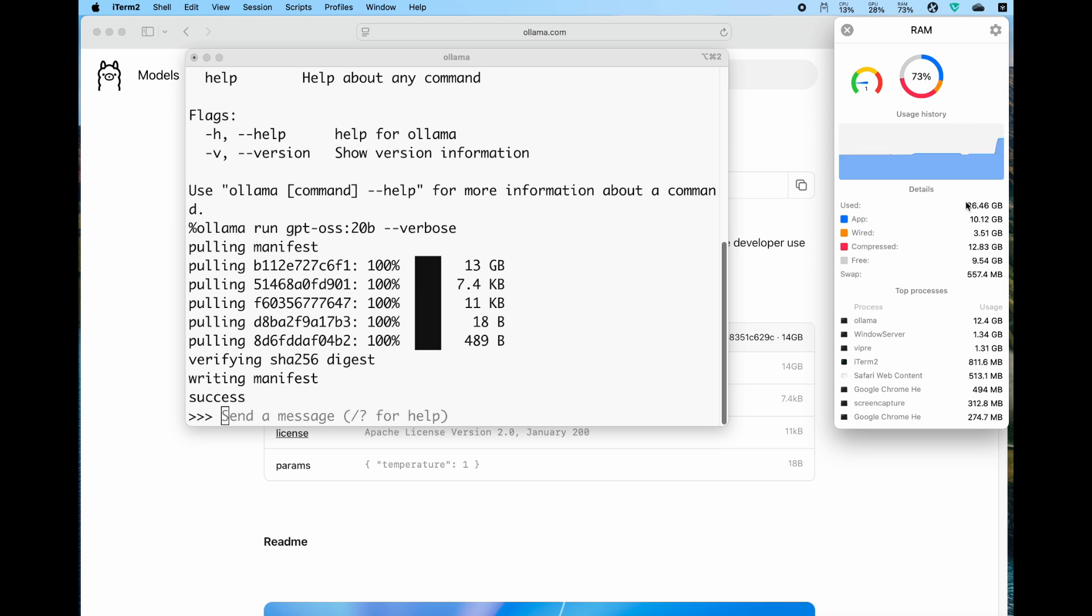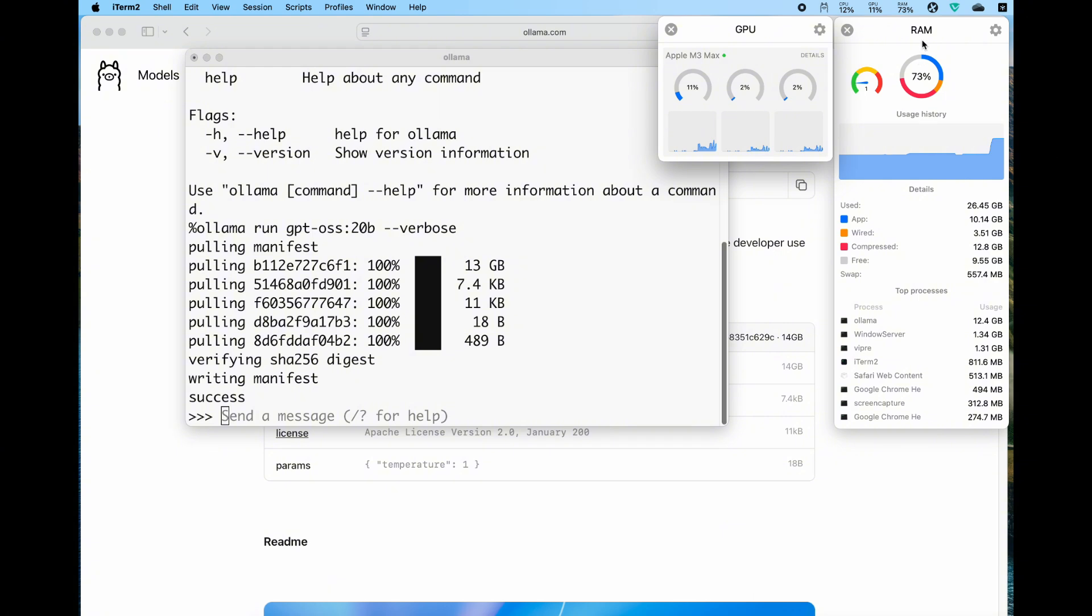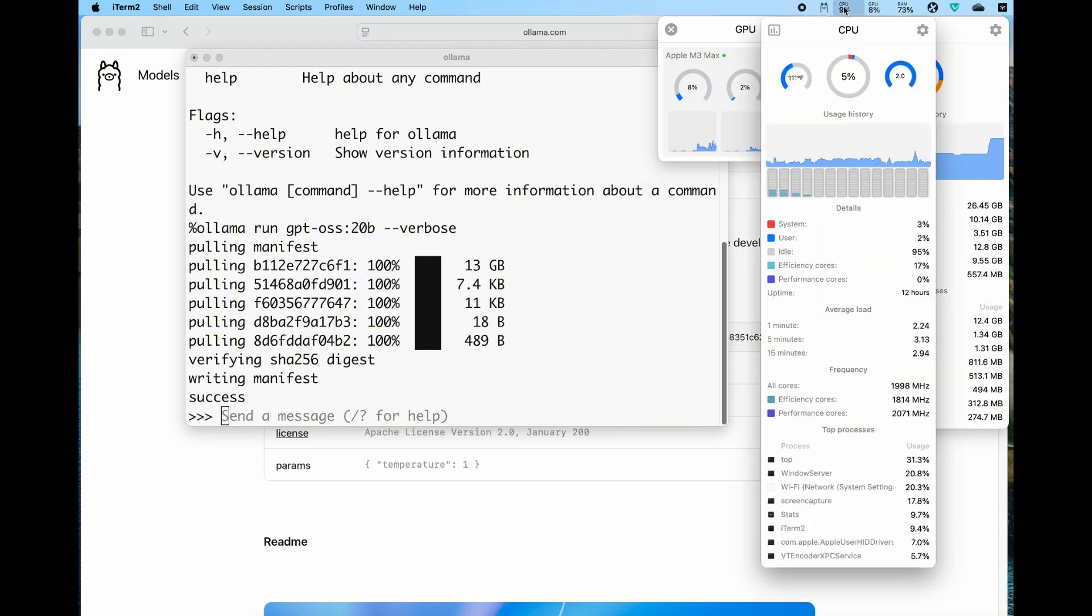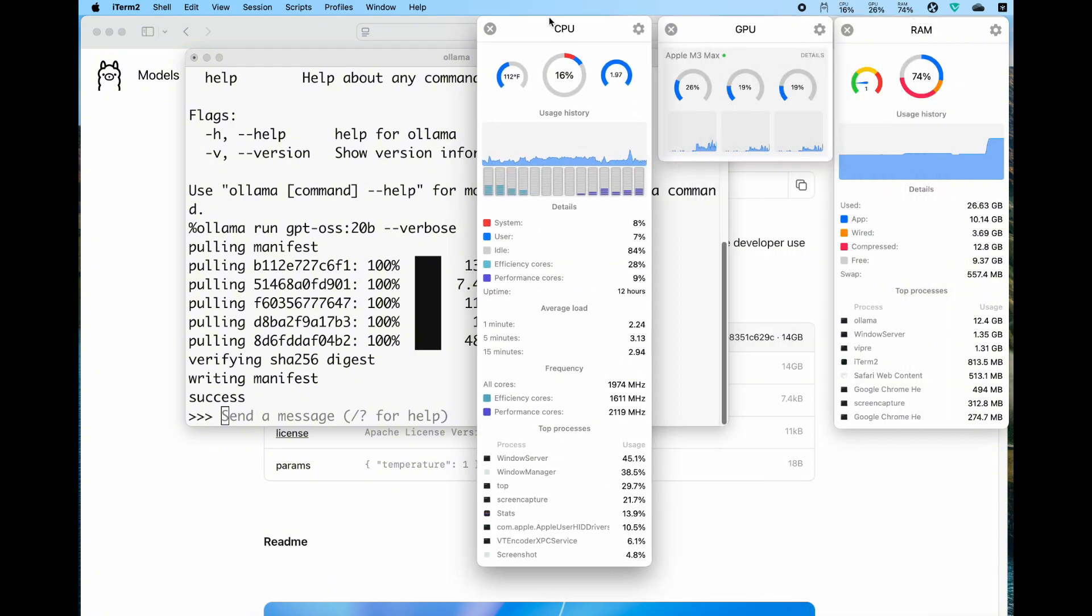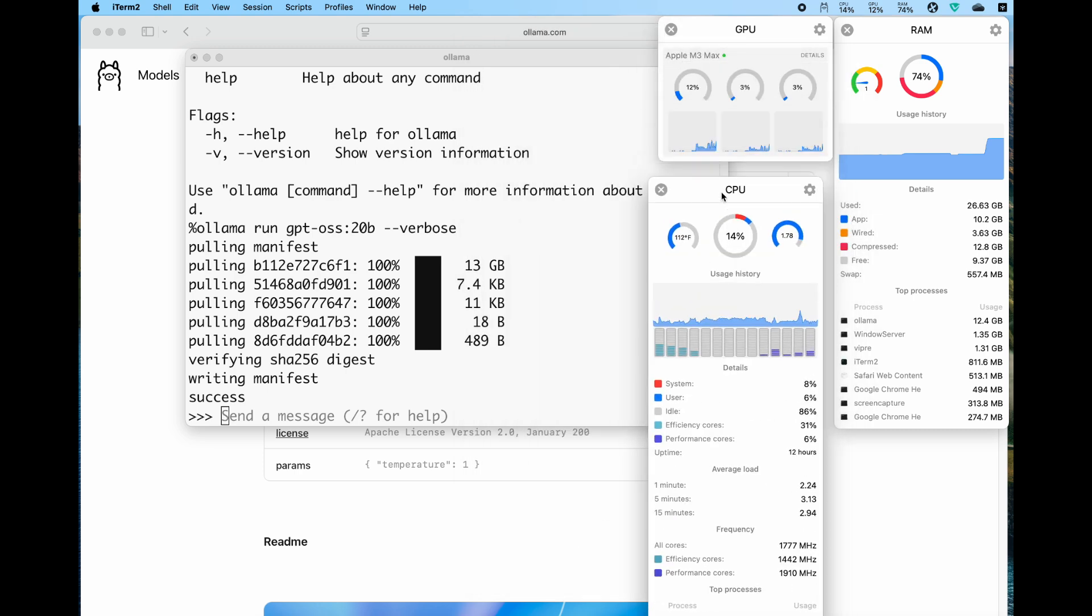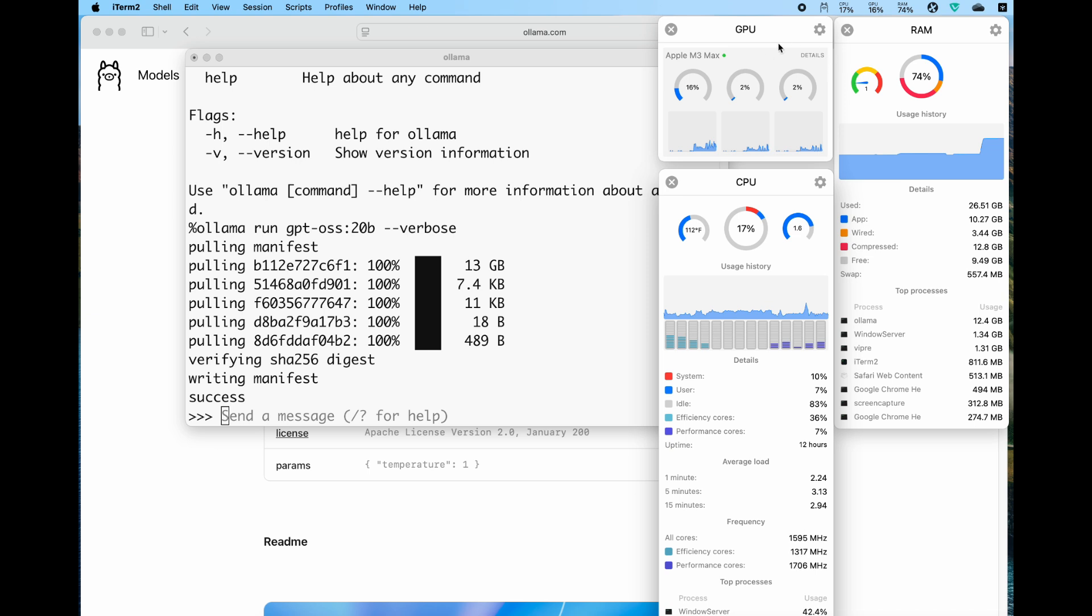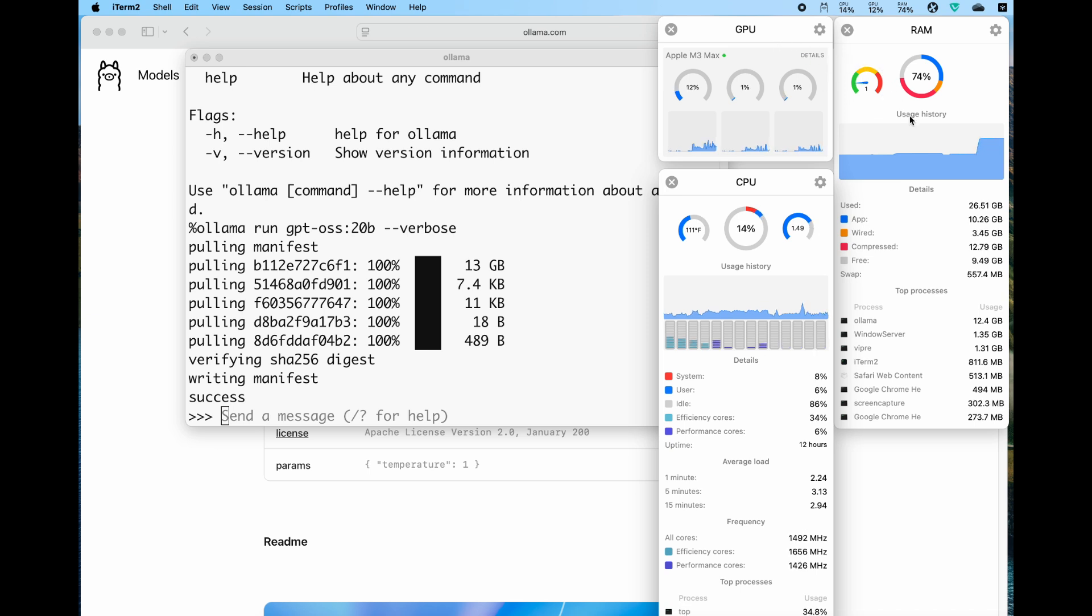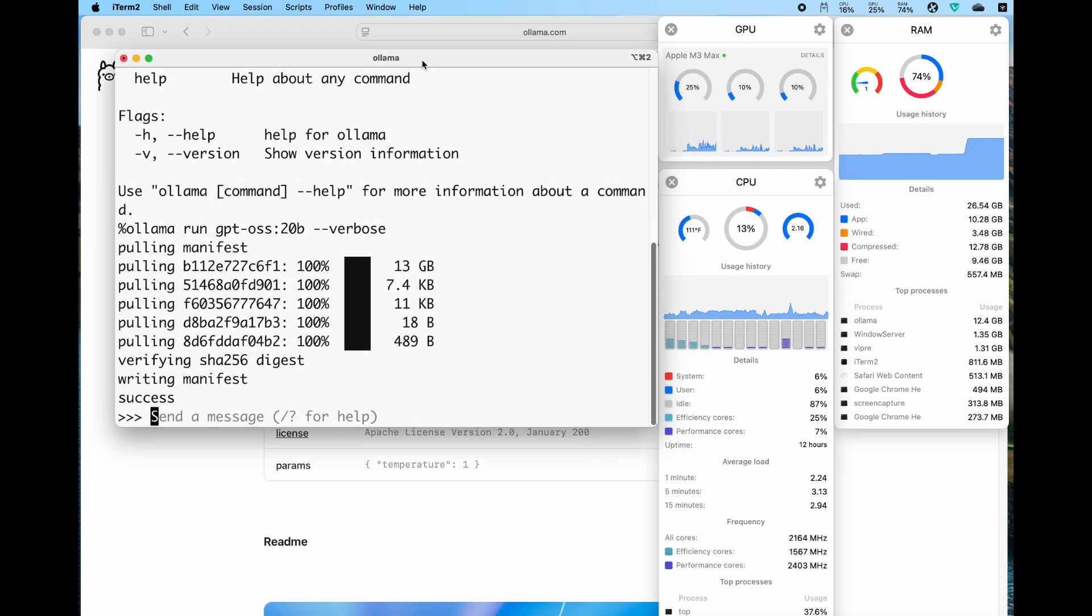We can take a look at the GPU monitoring, the CPU monitoring, and the RAM. By the way, if you're interested in also running this on your Mac or MacBook, please check out my previous video.